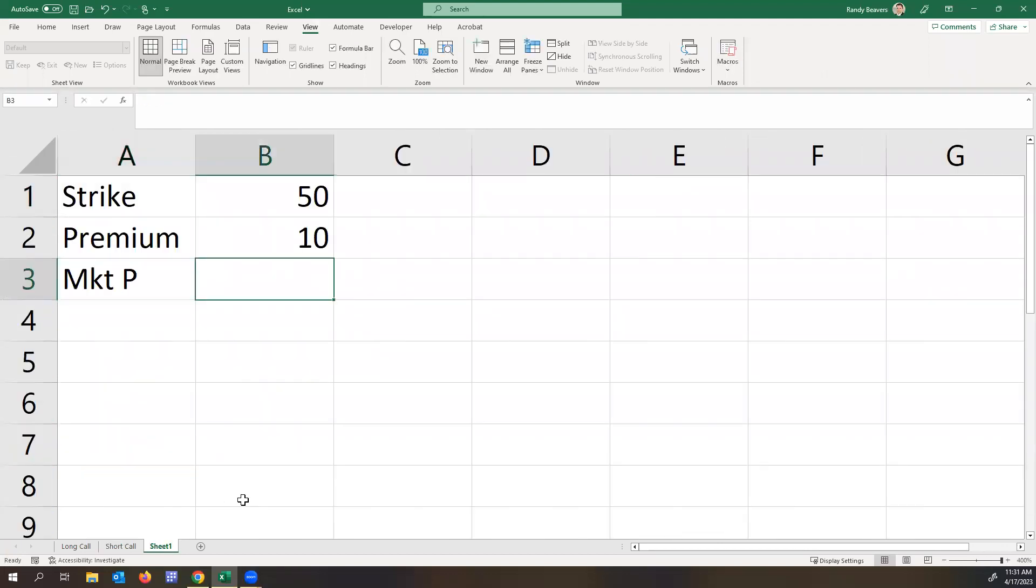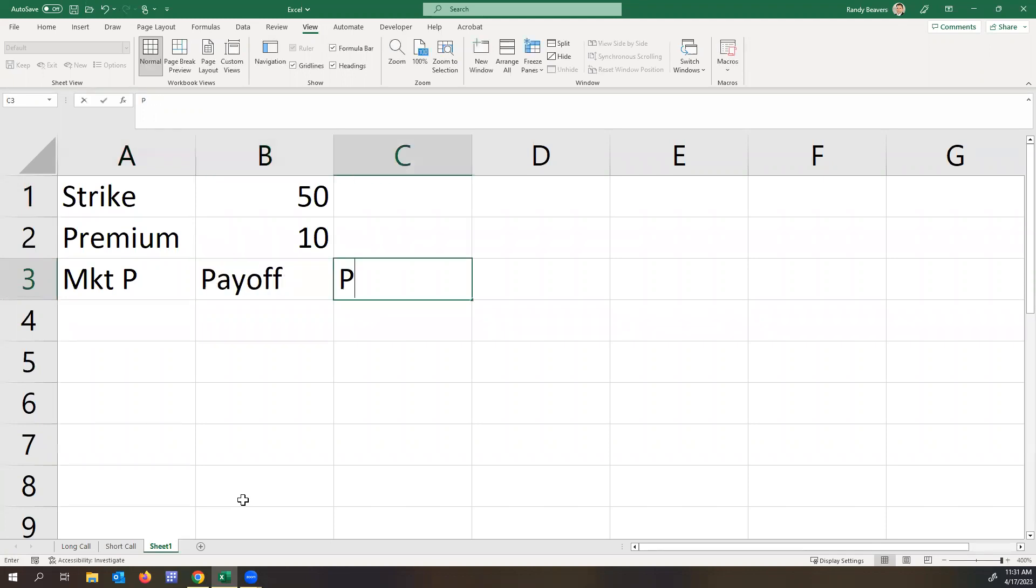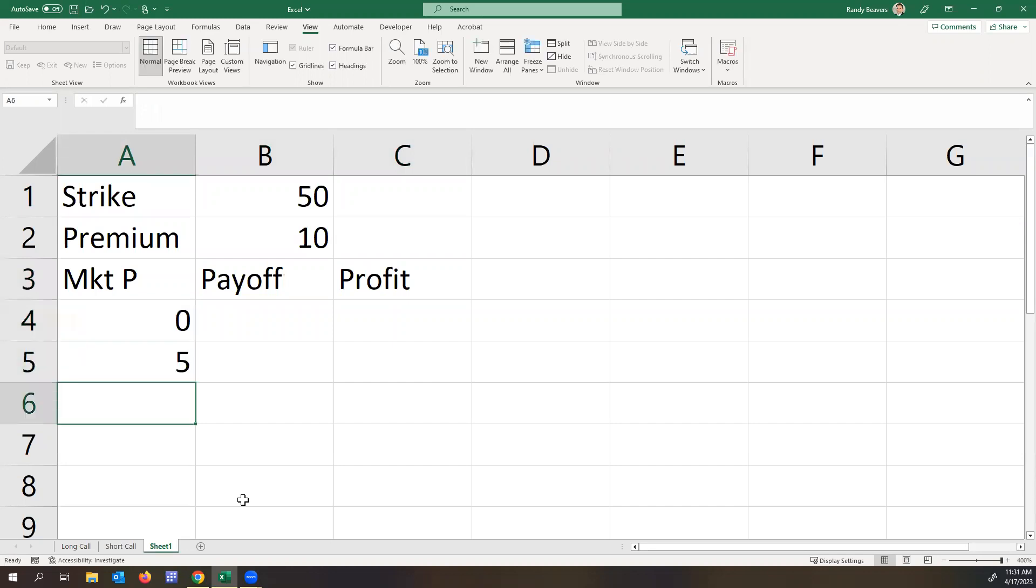So market price, payoff, and then profit. We'll just start at zero and go to about 100.